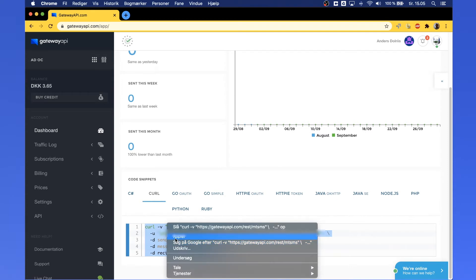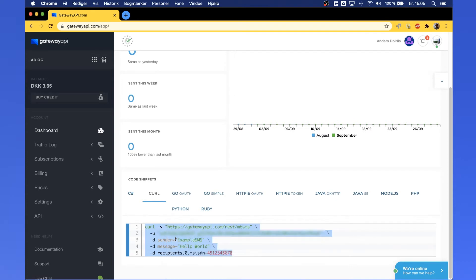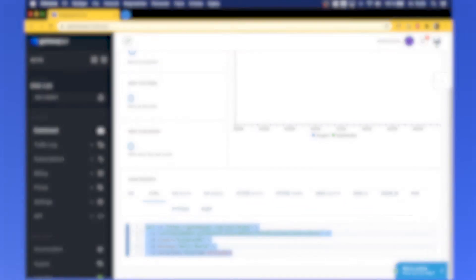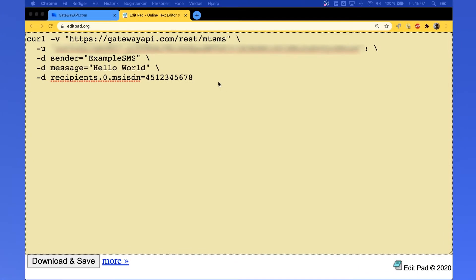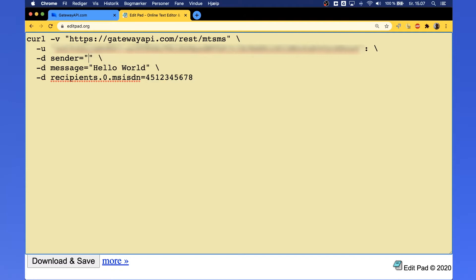Next, paste your coding example into your editor. The first two lines you don't want to change at all, but in the third line where it says sender, you can change the sender ID of your message.